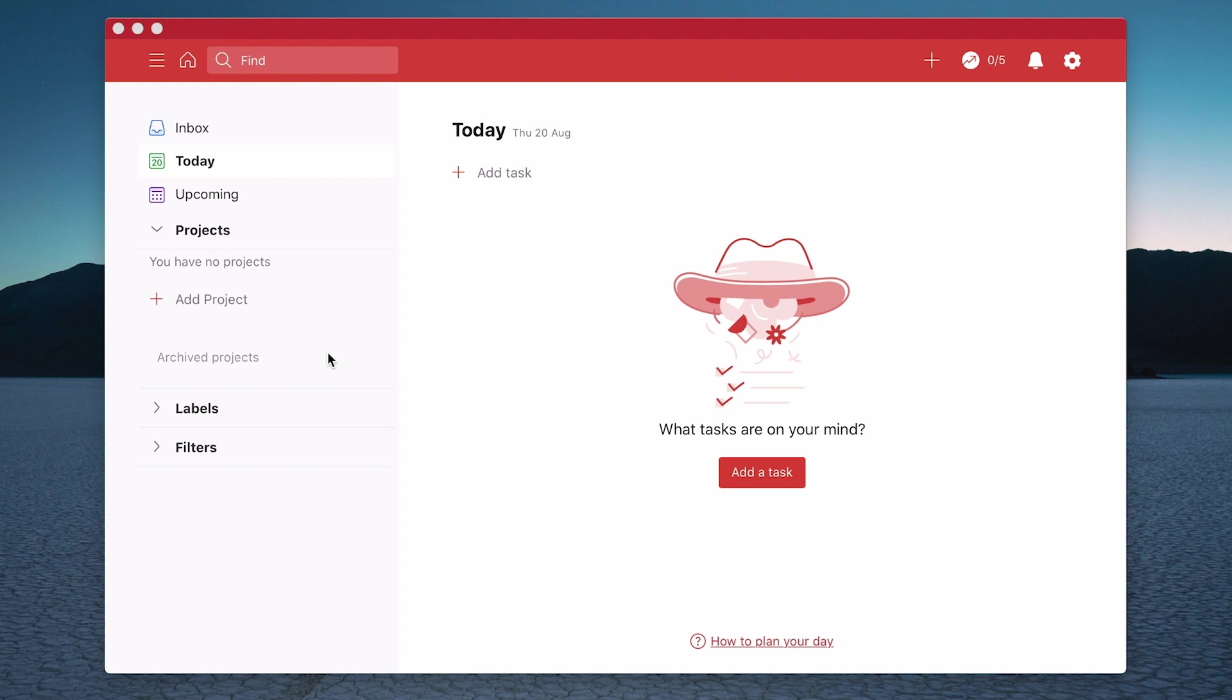When you're new to Todoist, you'll find you'll have a number of sample projects down here. I've deleted those because this is one of my old demo accounts. But what I want to show you in this episode is how to add a project.